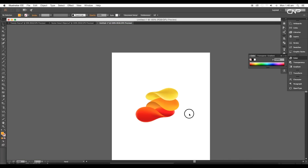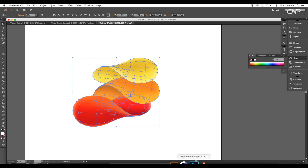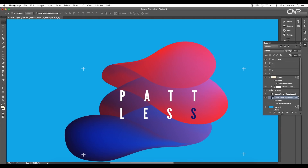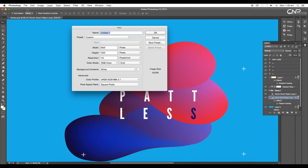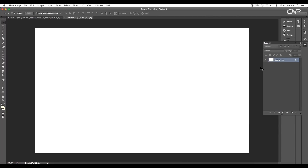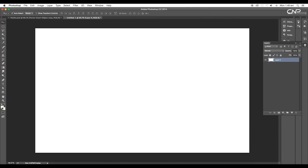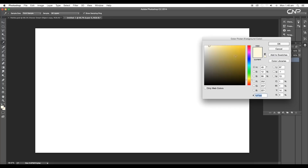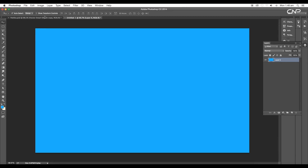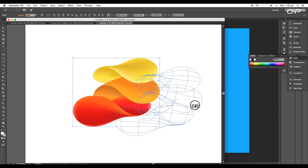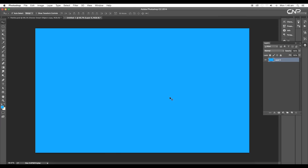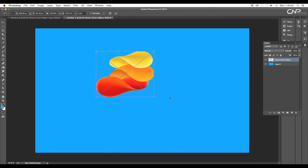Now we'll select all the shapes and continue editing in Photoshop. To do that, open a new Photoshop document. Then double-click on the layer to unlock it. Next, change the background color to blue using the shortcut Alt+Backspace. Now go to Illustrator and simply drag and drop the shape to the Photoshop document.